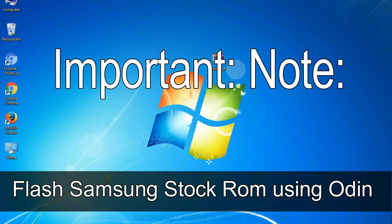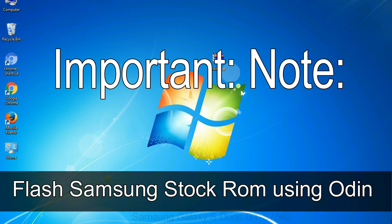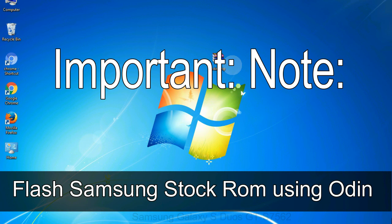Important note: flashing stock ROM or downgrading stock ROM does not void your phone warranty. So, don't worry about the device warranty. Installing official firmware or stock ROM does not involve much risks most of the time. However, try this at your own risk. We will not be responsible for any harm done to your device.